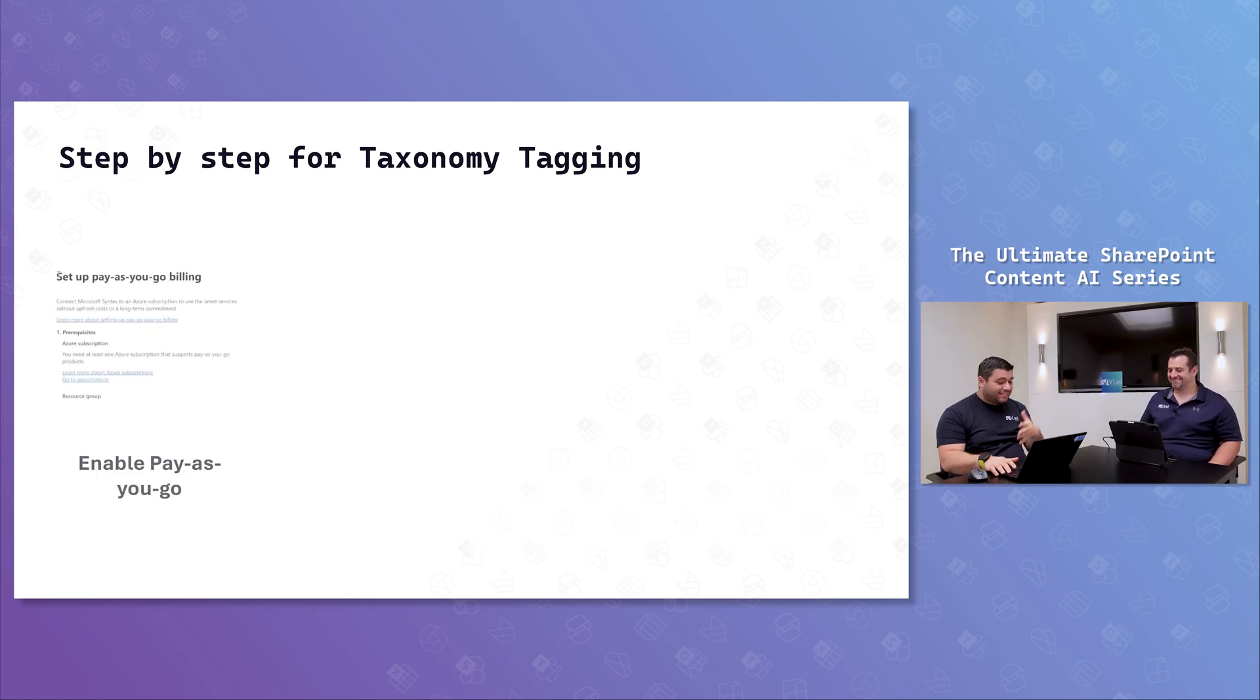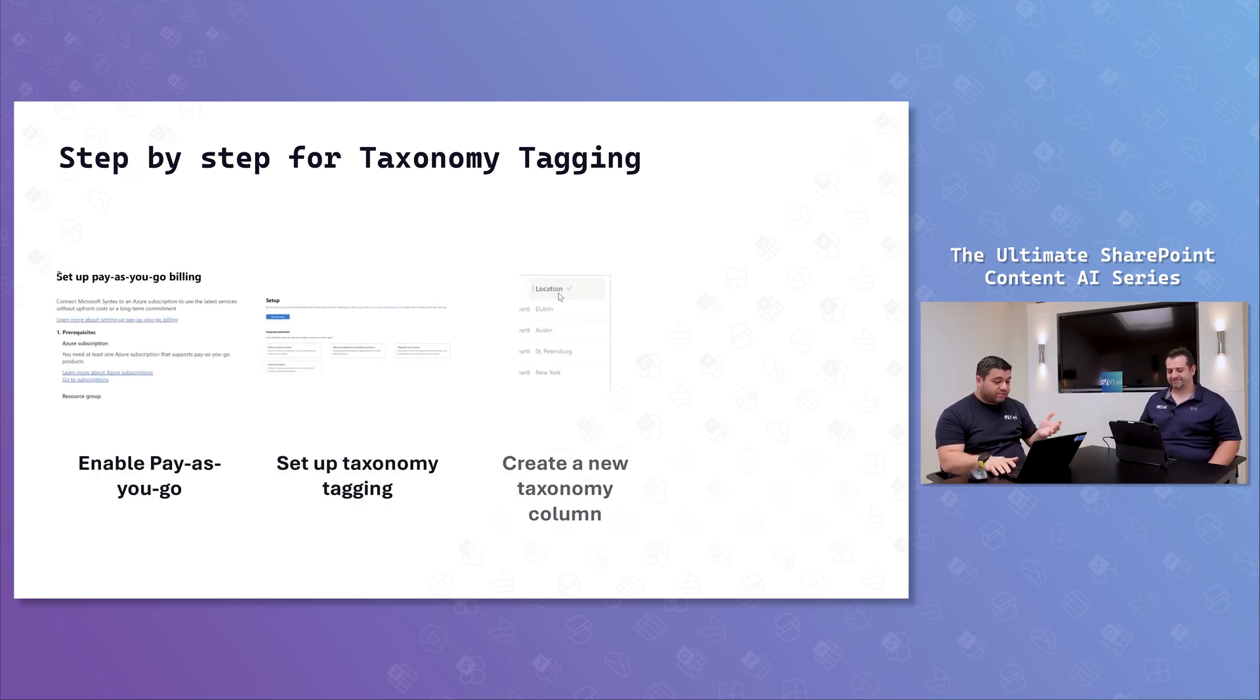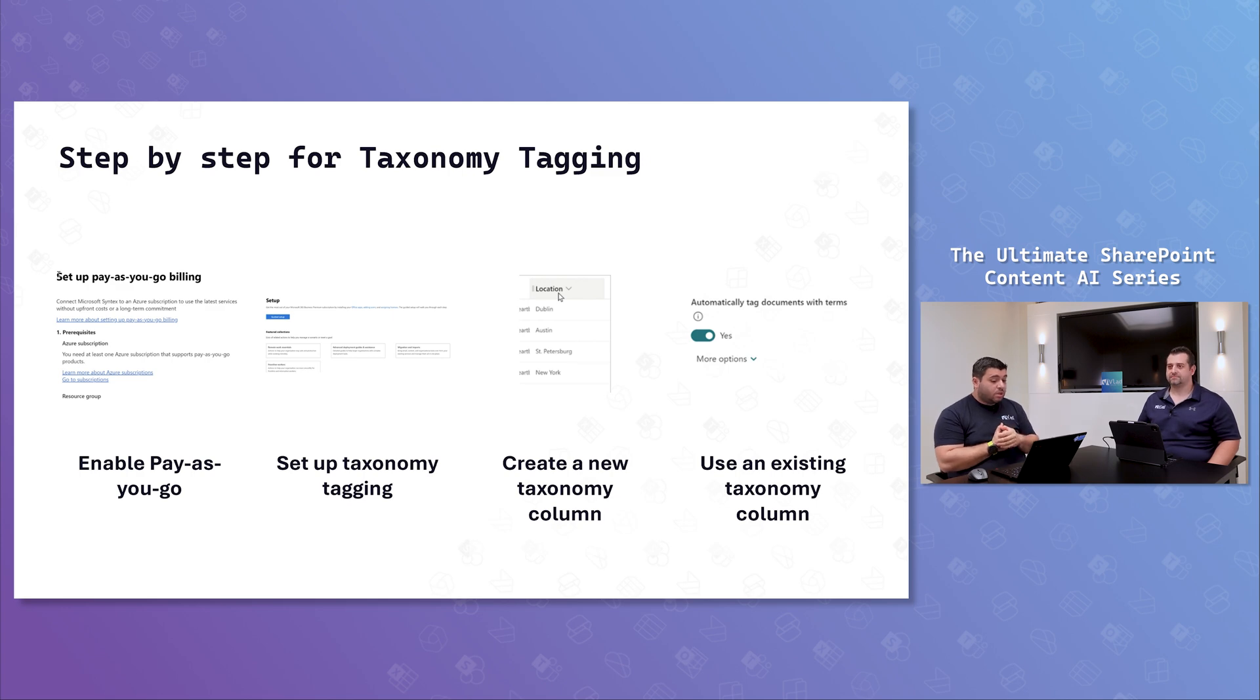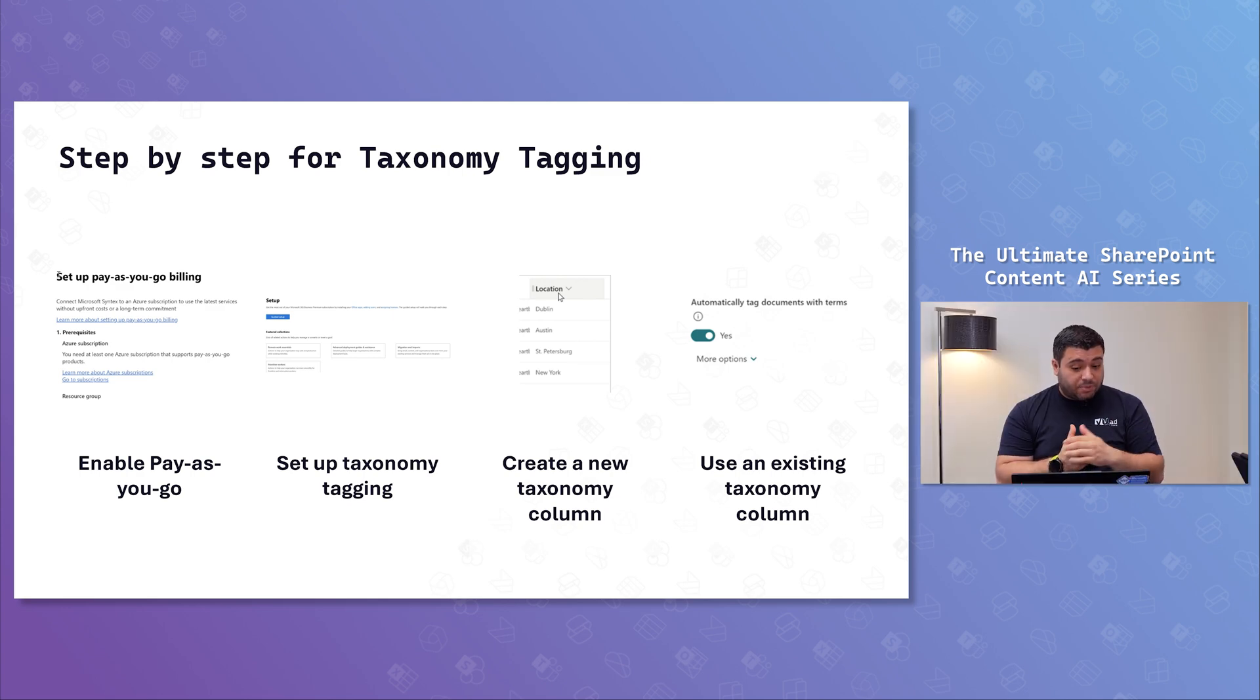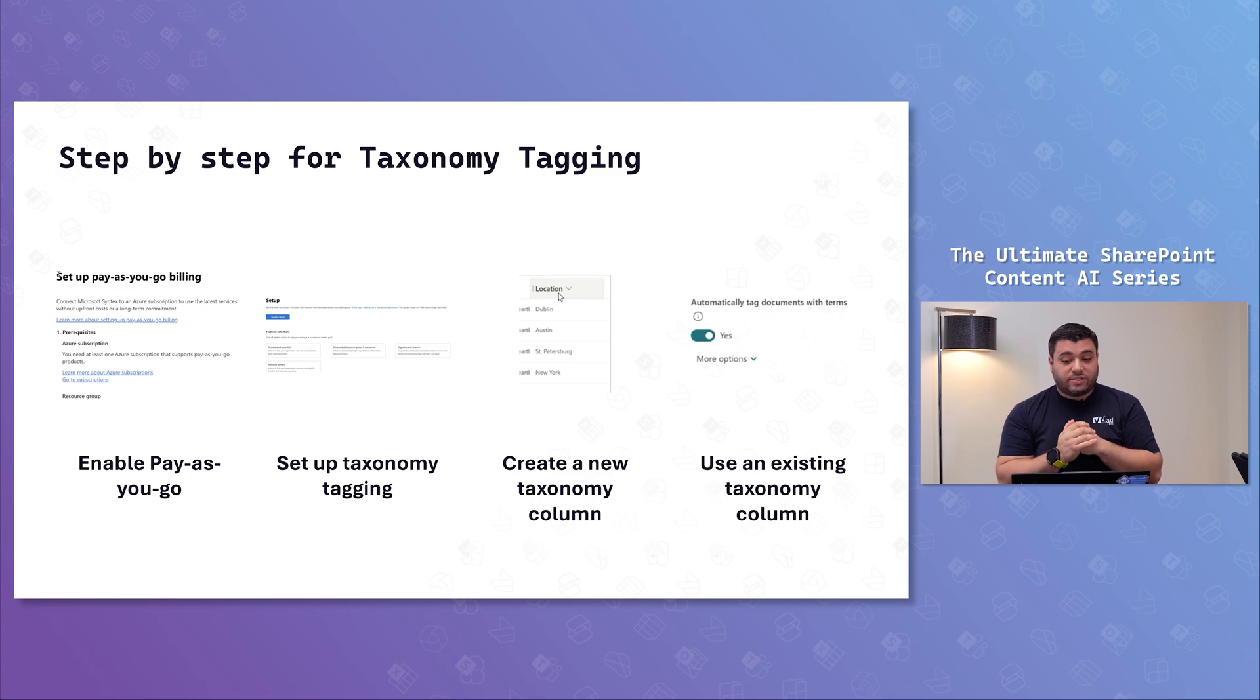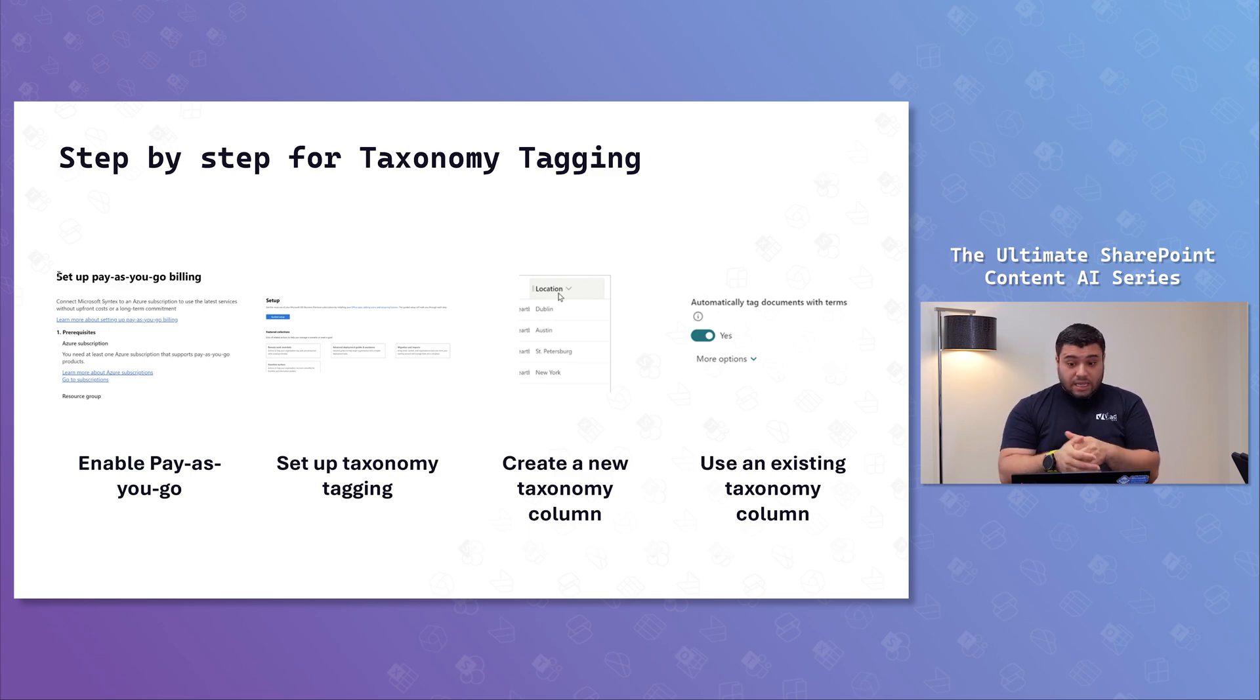Next, here are the four steps in order to use taxonomy tagging: enable pay-as-you-go, set up the taxonomy tagging, and then we can either create a new column or use an existing one and modify it. That's the only slides I had.